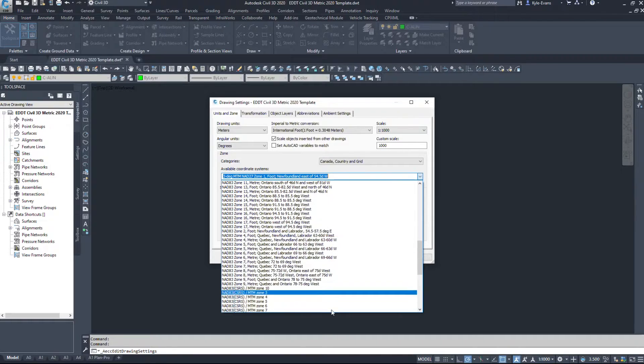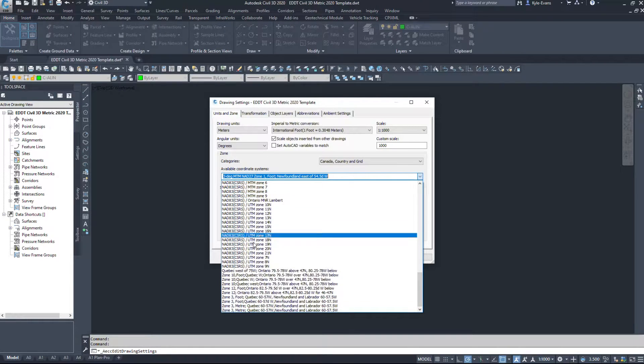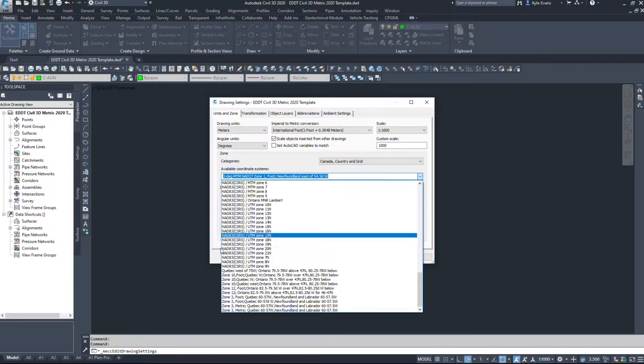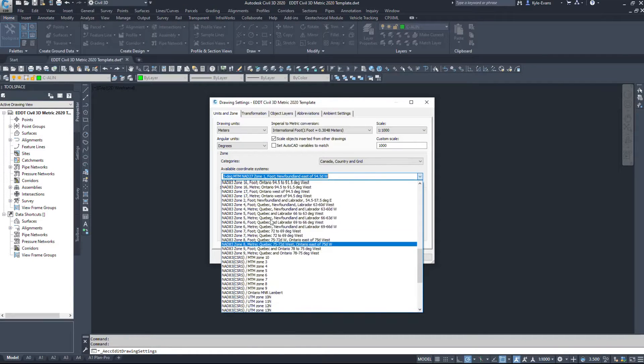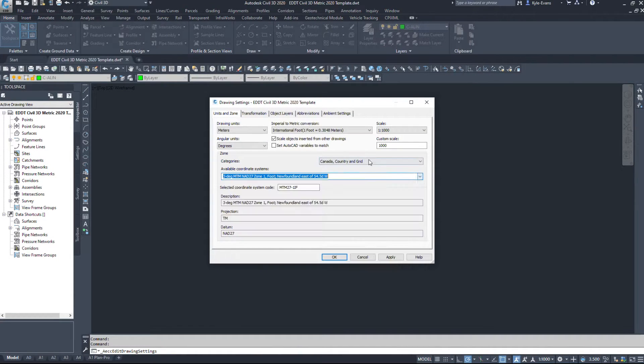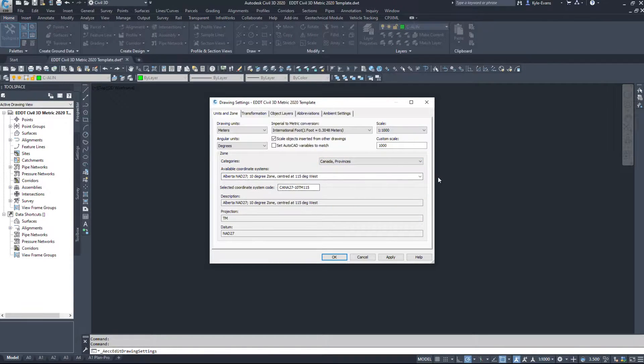NAD83 is newer, and that's the one we use in Canada's UTM83. However, I don't think I've ever had to use a coordinate system under the country and grid.